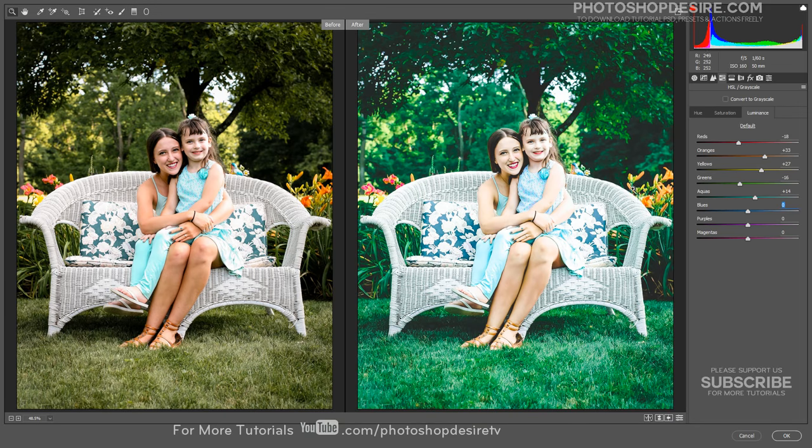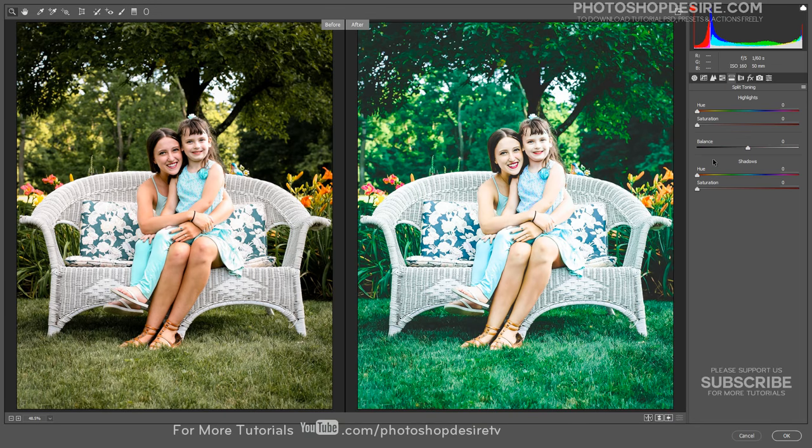Now select the Split Toning tab. In this section we can simply add colors to the highlights and shadows.